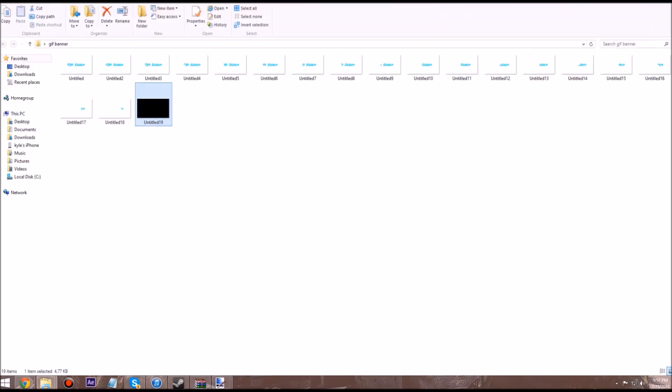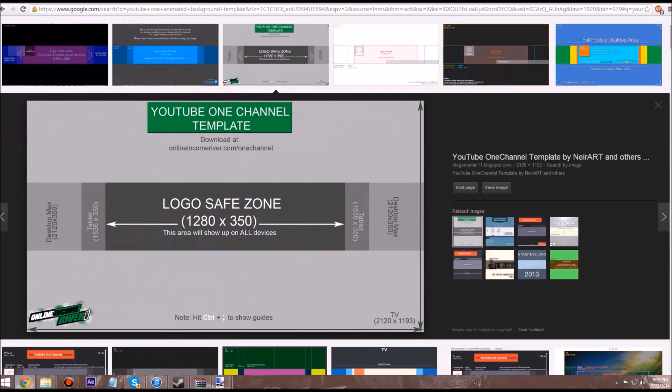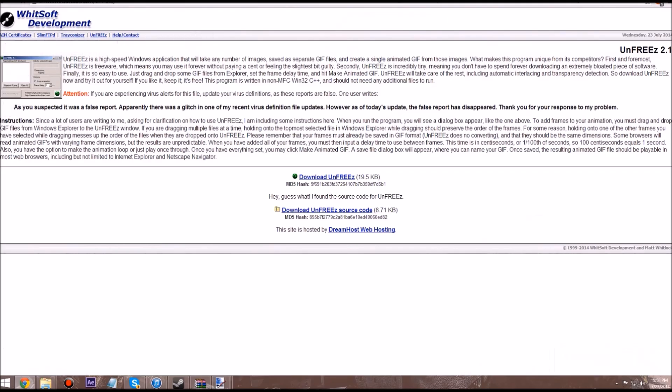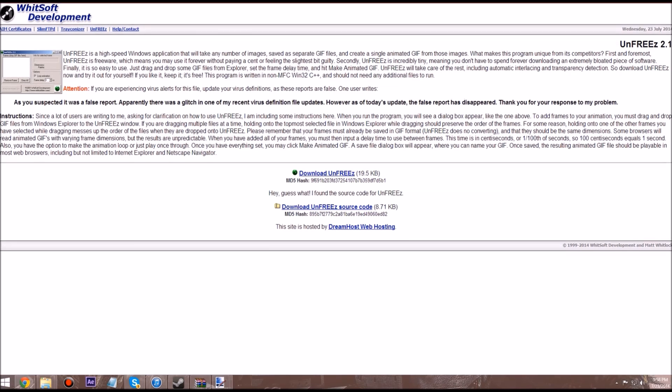We're going to download this program. It's called, let's just go get it, Unfreeze. It's a free program you can download. The link will be in the description.